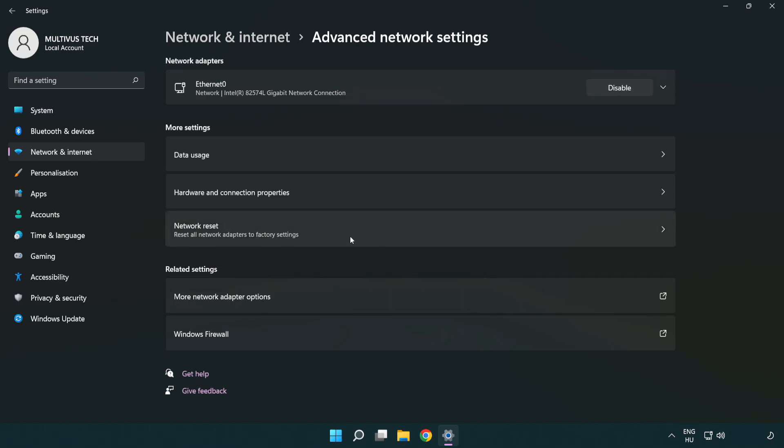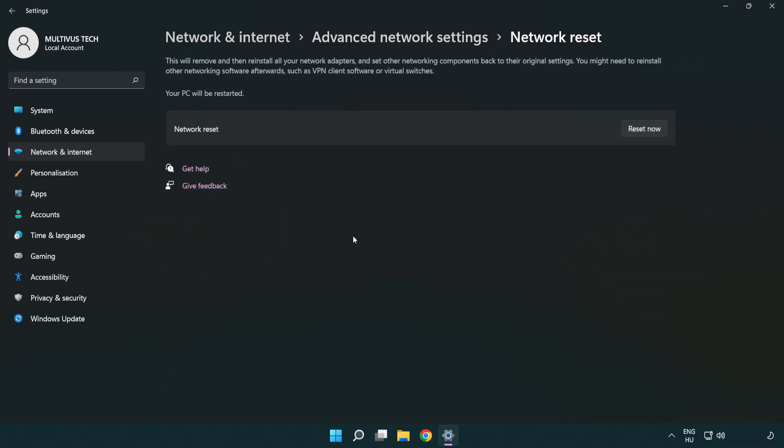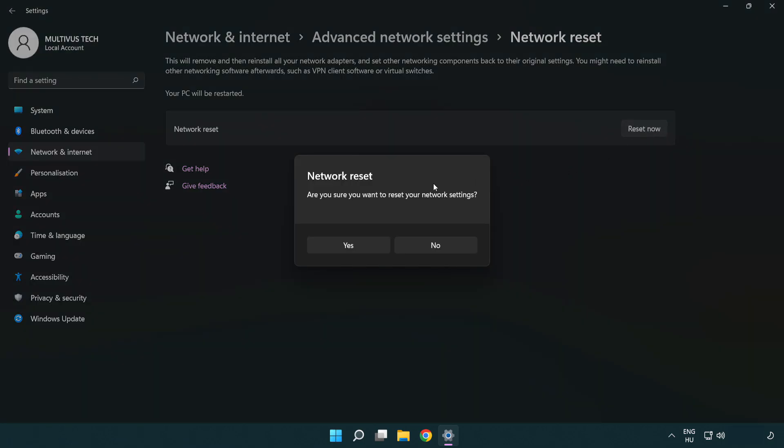Click network reset. Click reset now. Click yes.